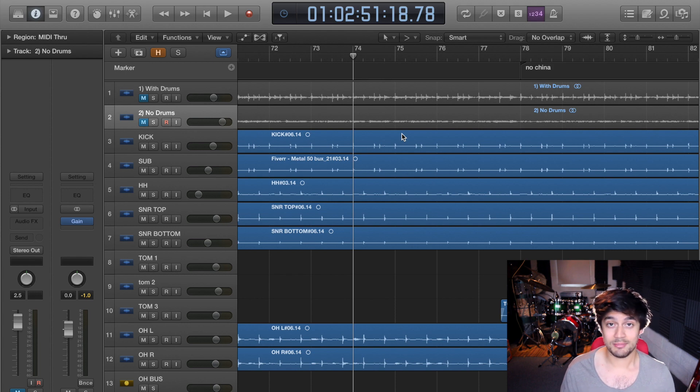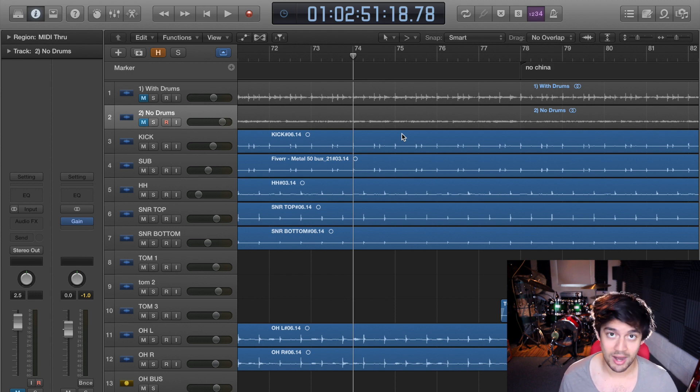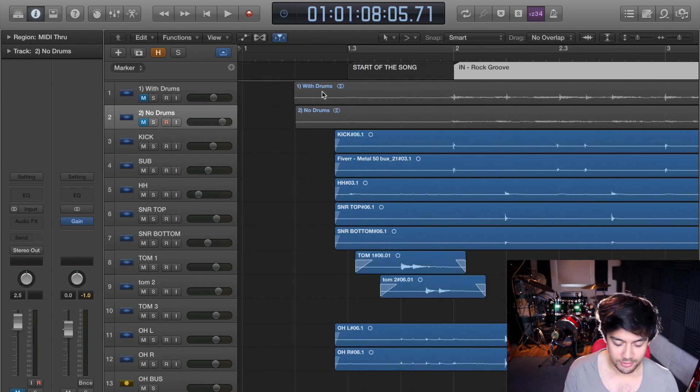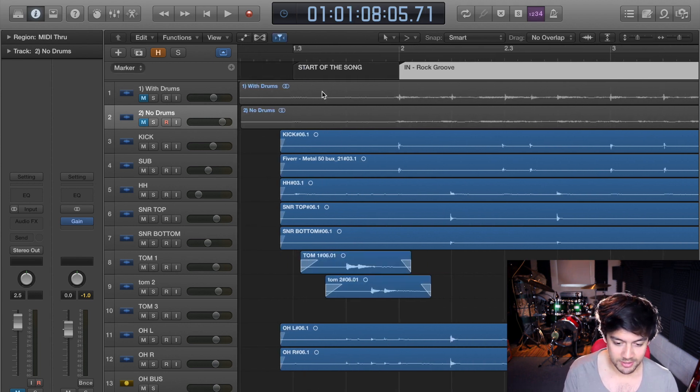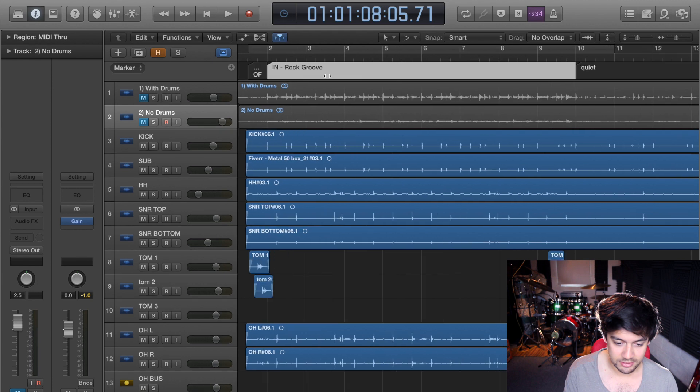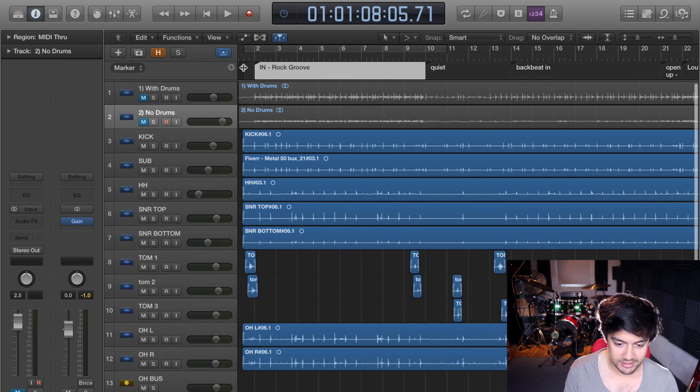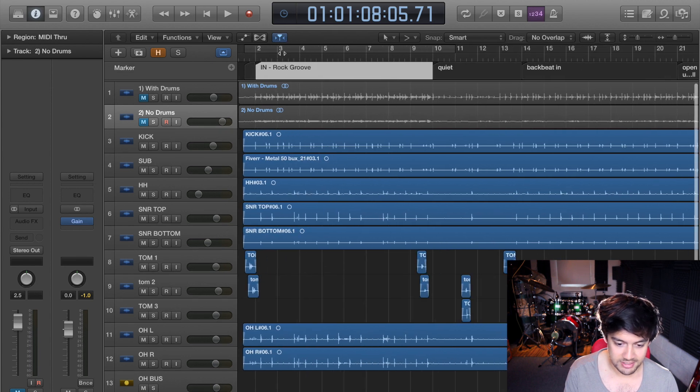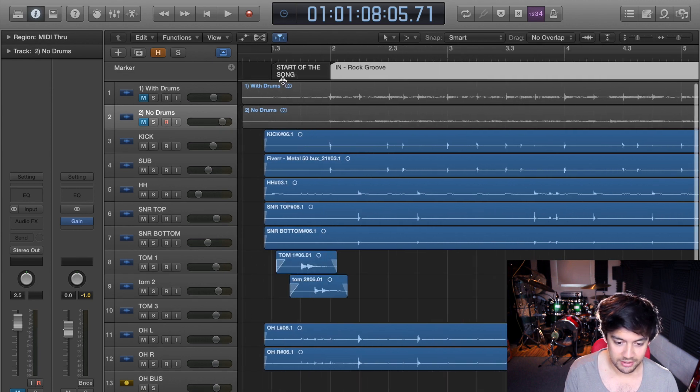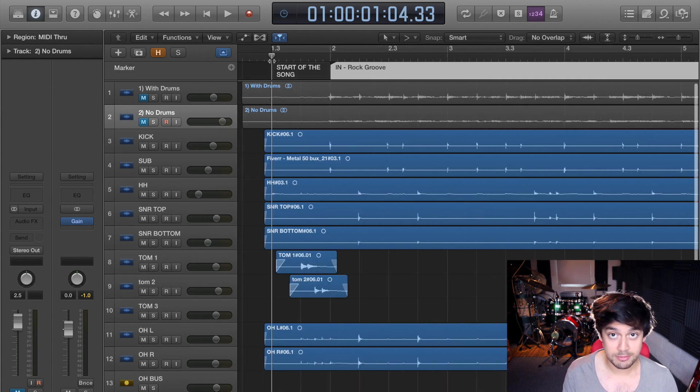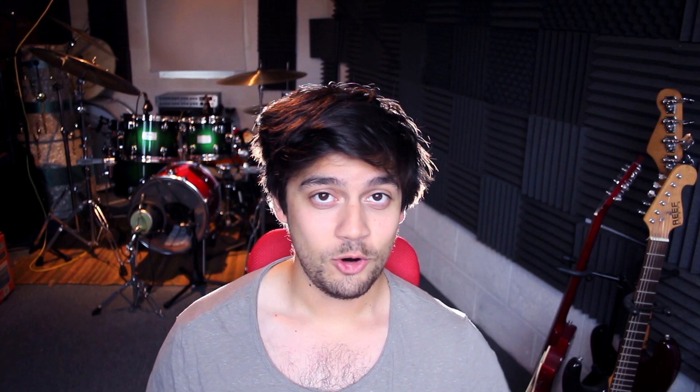I'd recommend zooming in as well so it doesn't blur off like this, so you can see exactly what's going on in each marker. So hope you enjoyed that little tip. Until next time, take care, see you later.